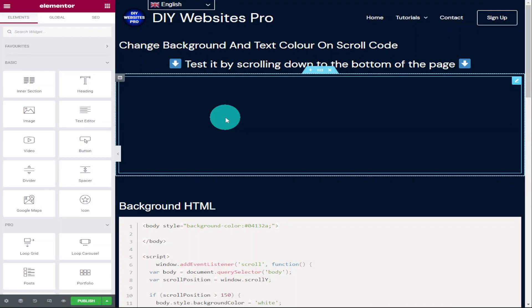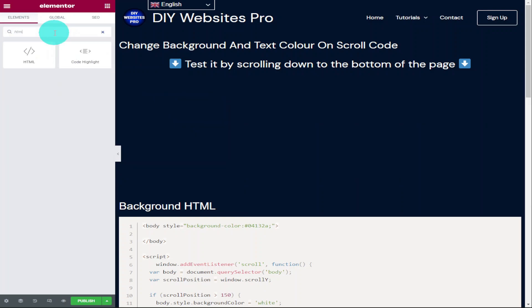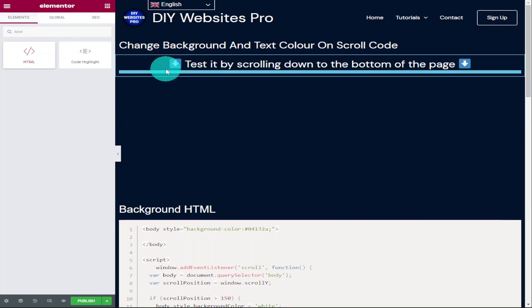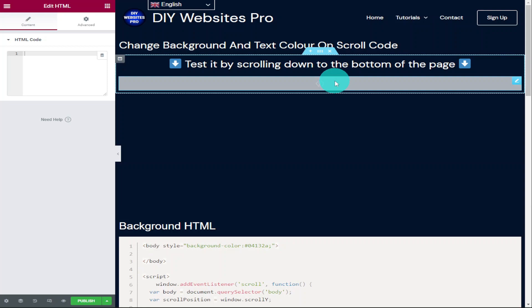Okay guys, the first thing you need to do is go to the top left hand side search widget box and type in HTML. Once that widget's displayed, drag it onto your page. It doesn't matter where you put this on your page because you won't see it on the end result and it only controls the color of your background.